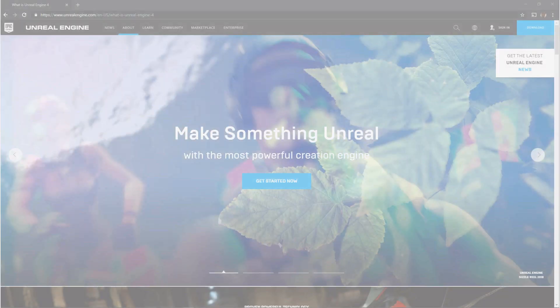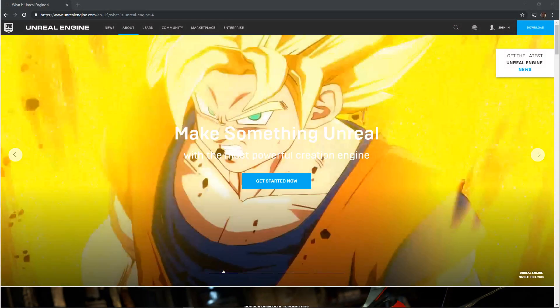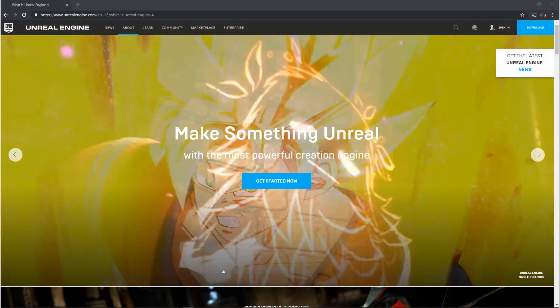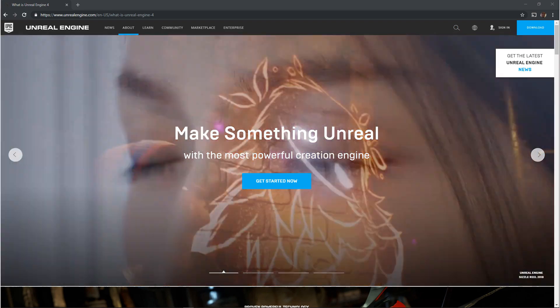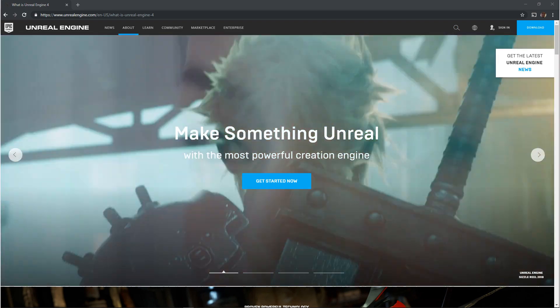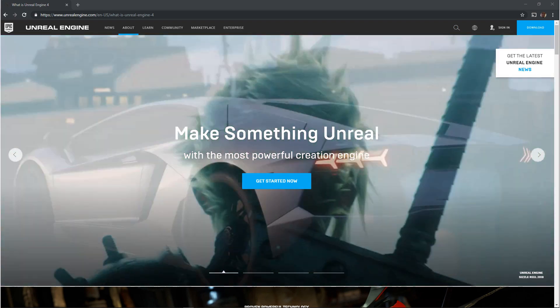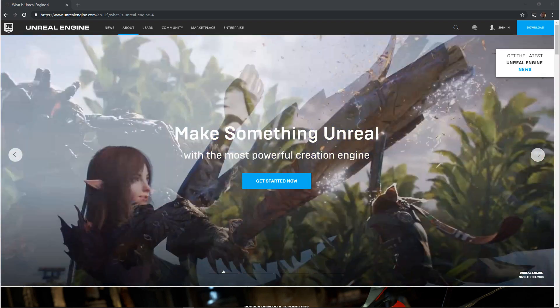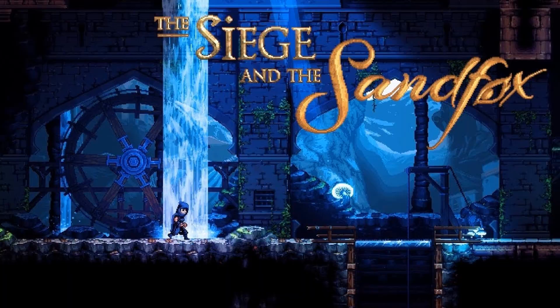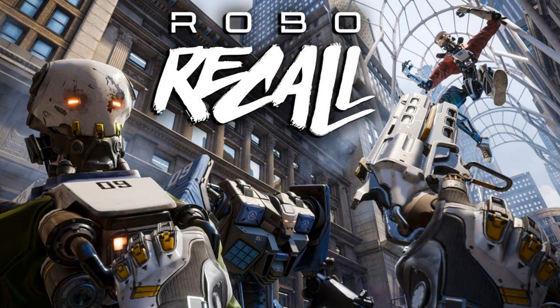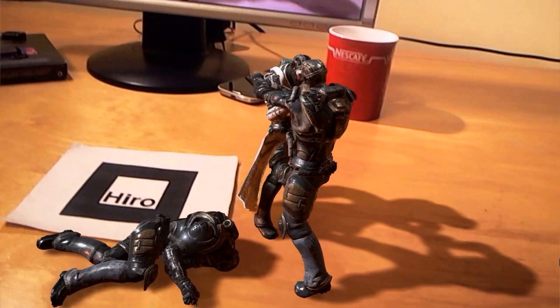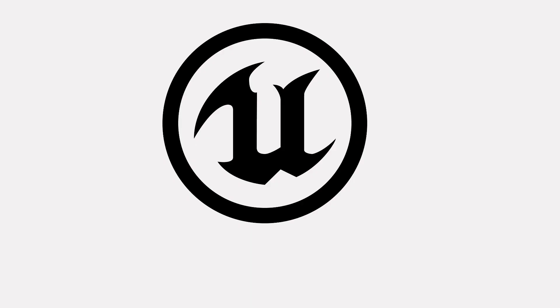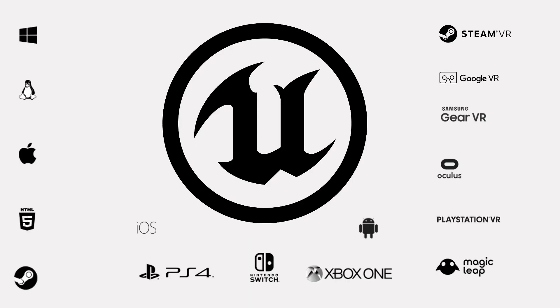Unreal Engine 4 is mainly a 3D game engine with tools out of the box that can help you get high-end graphics right away. It also focuses on 2D games, VR, and AR. The platforms it supports are pretty much all of them.